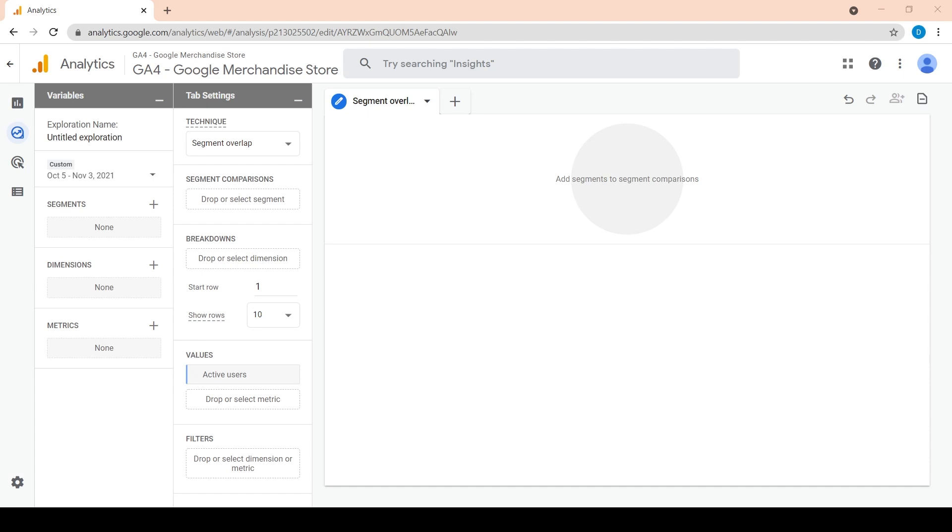The values chip on the left is by default active users. This suits our use case because we want to display the number of active users in each segment.